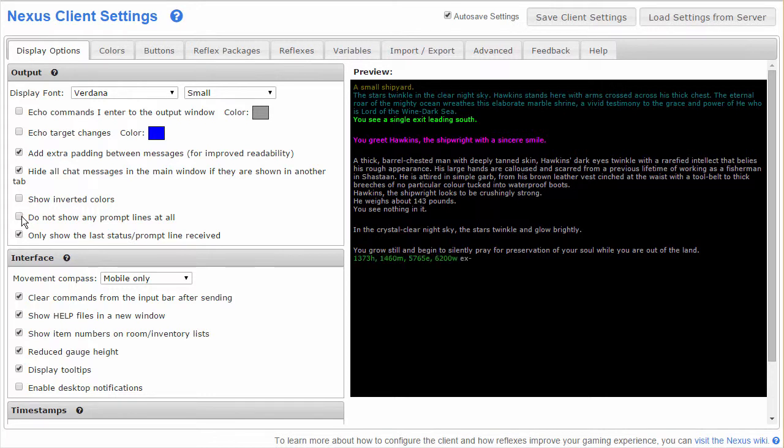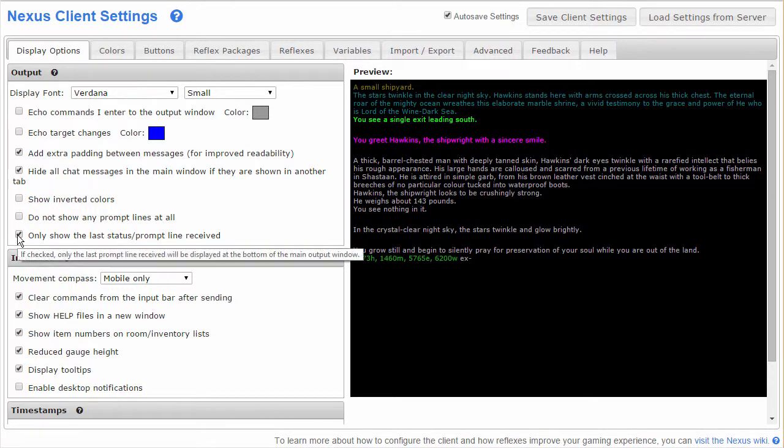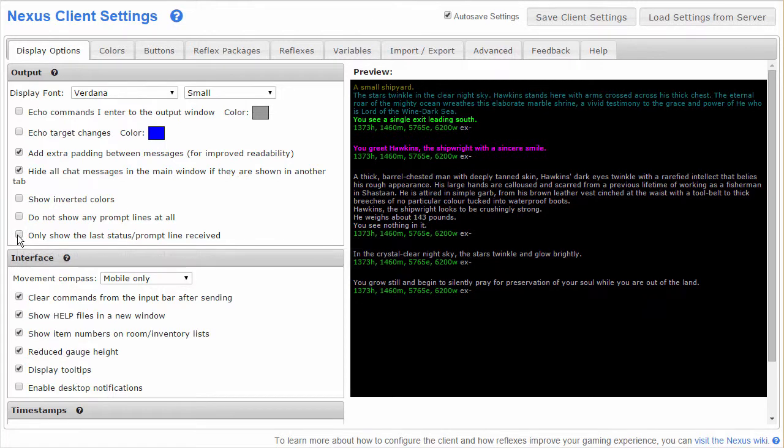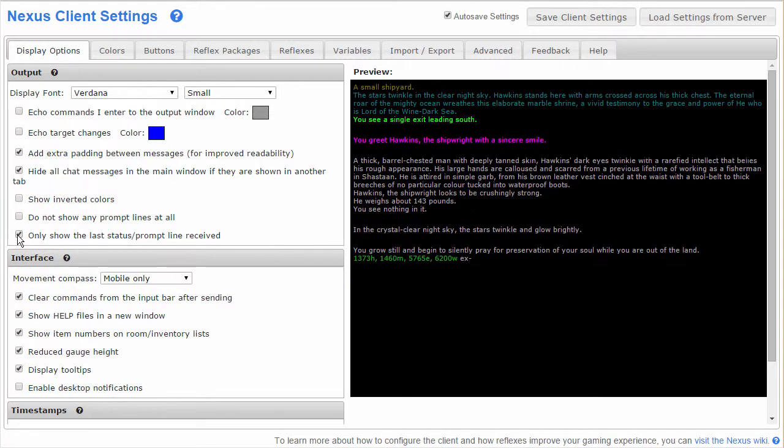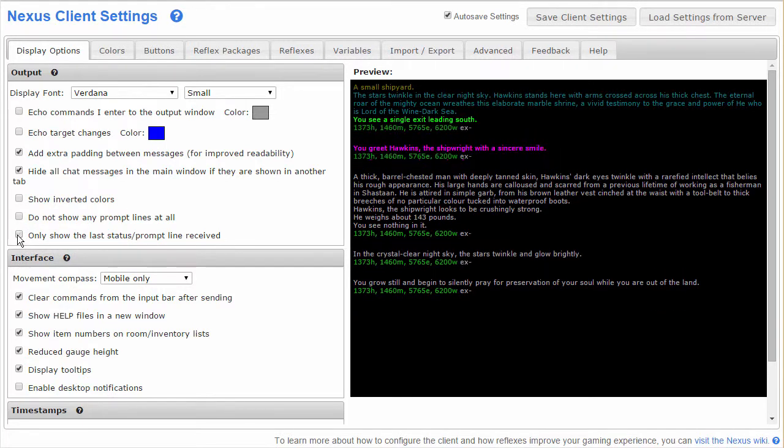You can turn prompt lines on or off entirely here, and you can also choose whether to have the prompt lines after every command or only shown for the last line received.